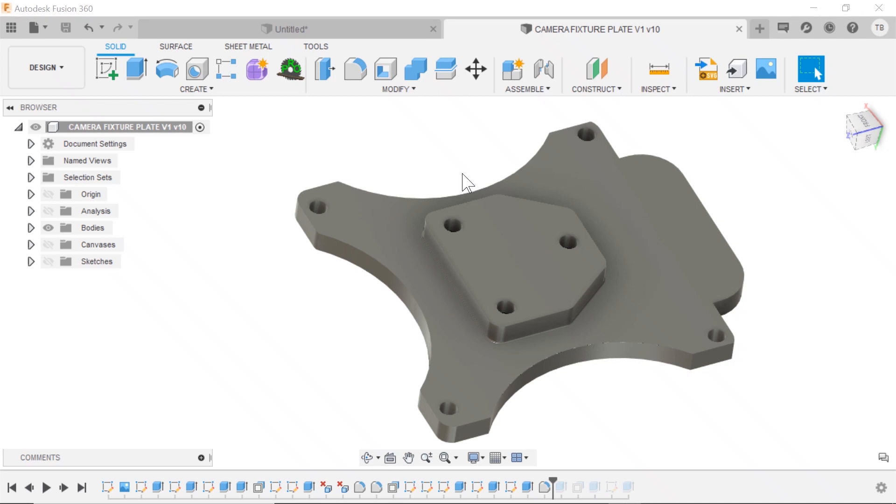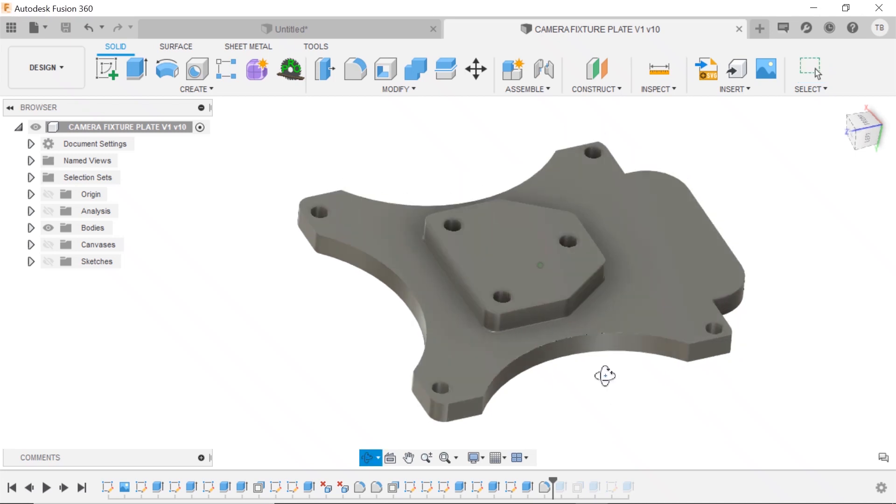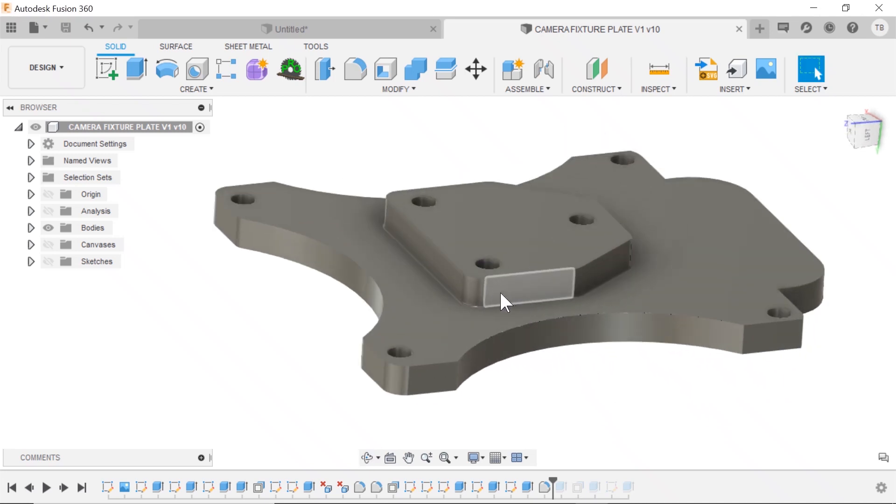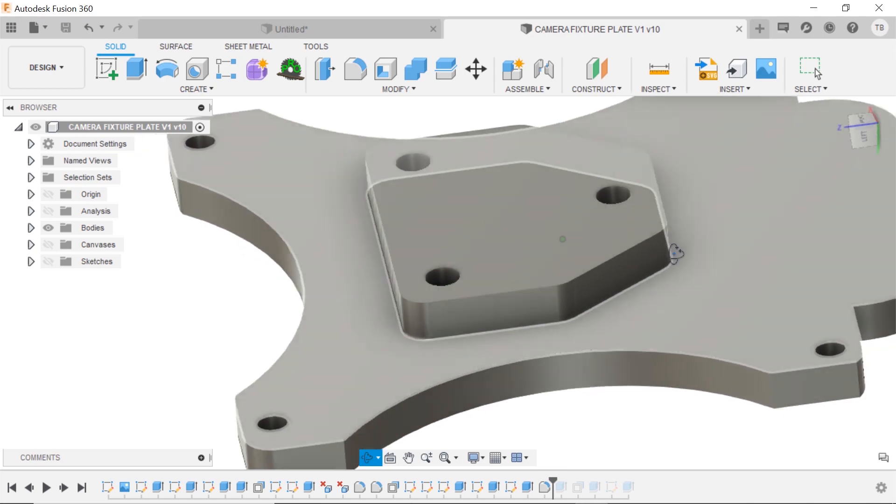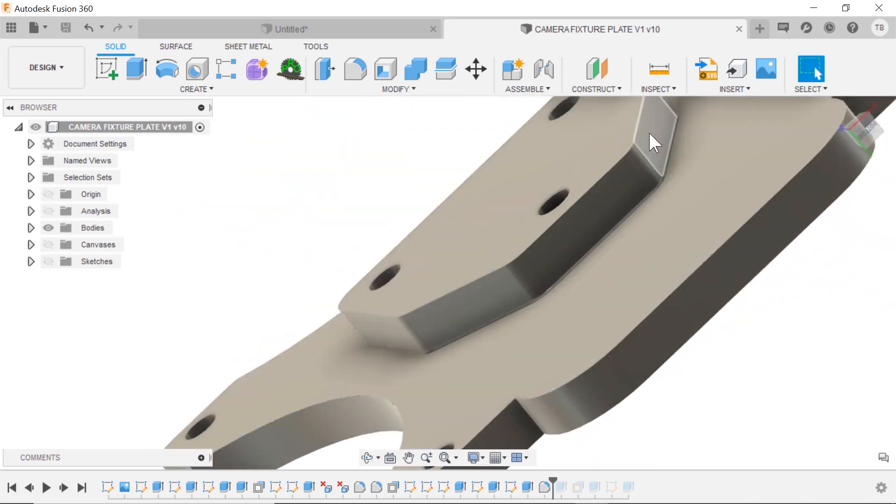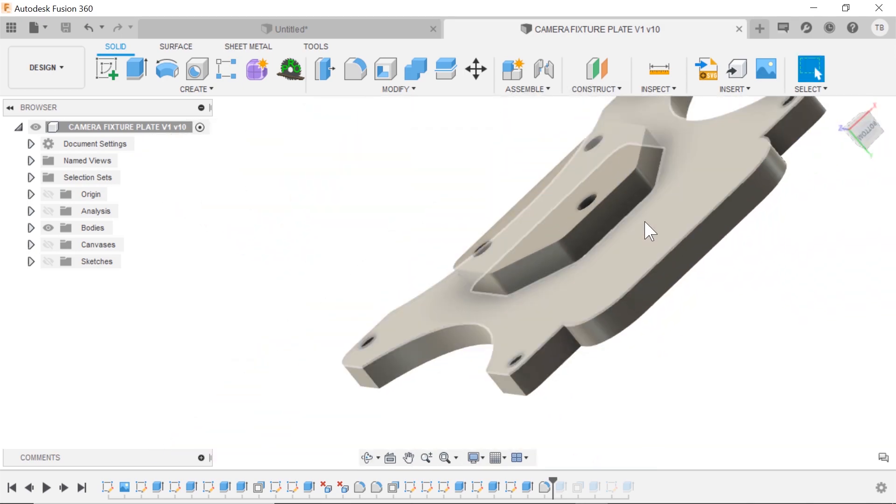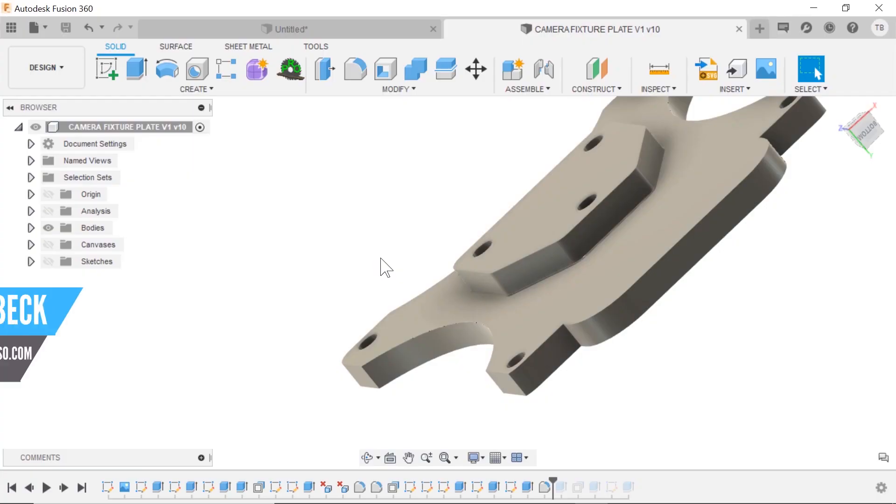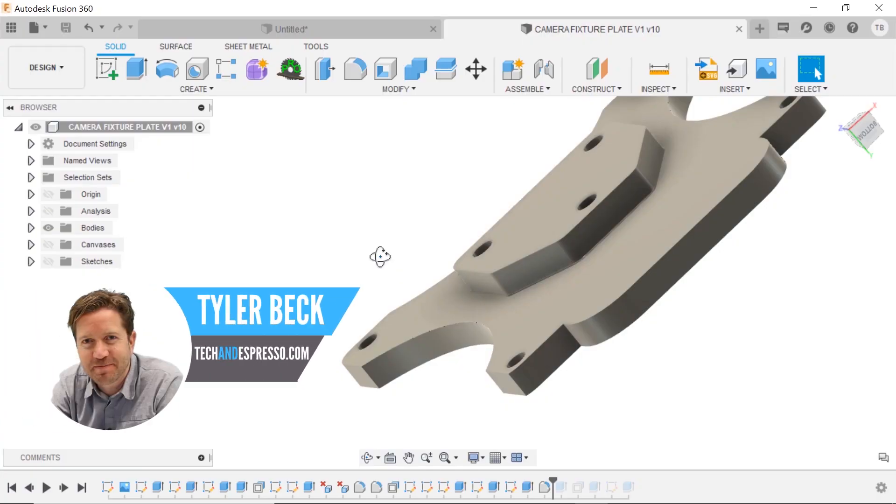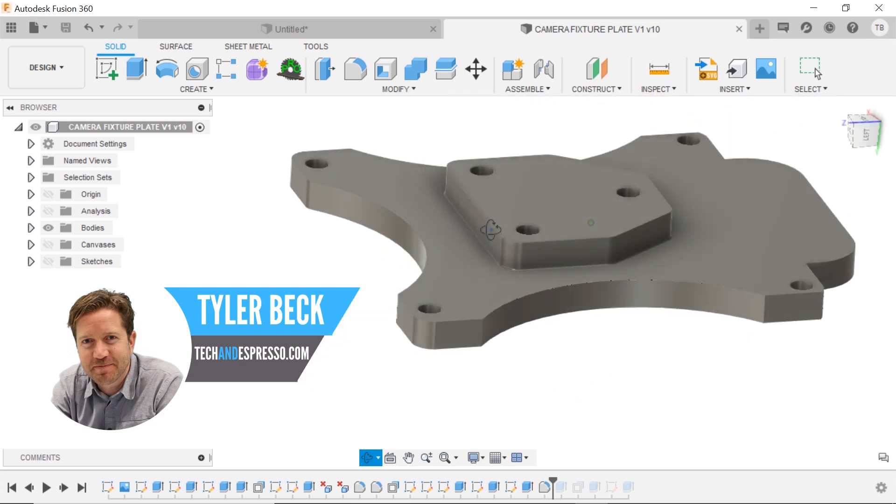So you're working in Fusion 360 and you want to select a chain of faces all the way around this part. Hey Tyler Beck with Tekken Espresso.